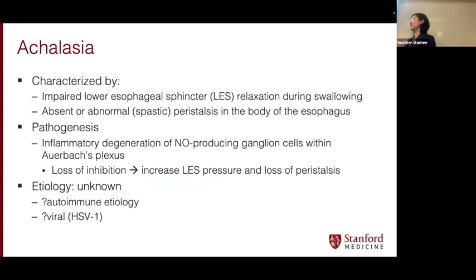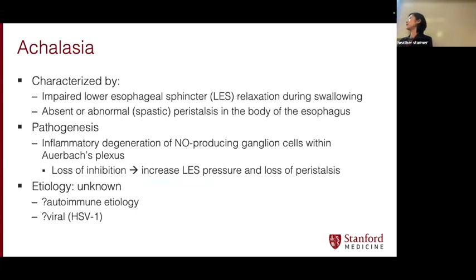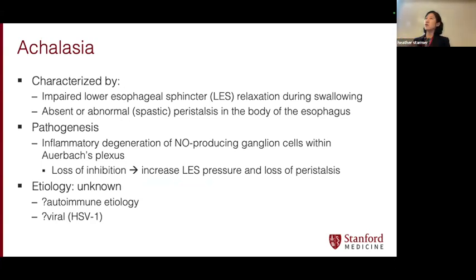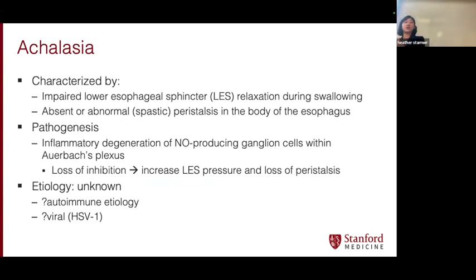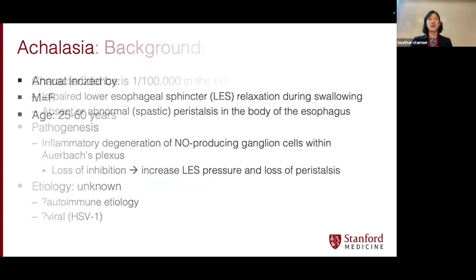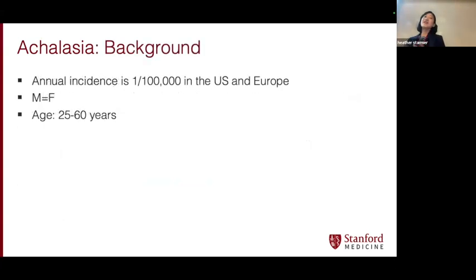Why do people get achalasia? We're not really sure, but we're thinking it's likely some kind of post-inflammatory process, whether it's autoimmune. In this post-pandemic era, we see a lot of post-infectious kind of phenomena occurring. There's some kind of immunological change that leads to degeneration of ganglion cells within the plexus in the lower esophageal sphincter and throughout the esophageal body, so that it's not relaxing and not moving anymore. It's not very common, but at Stanford we see a ton of this. It crosses both genders and across all ages.